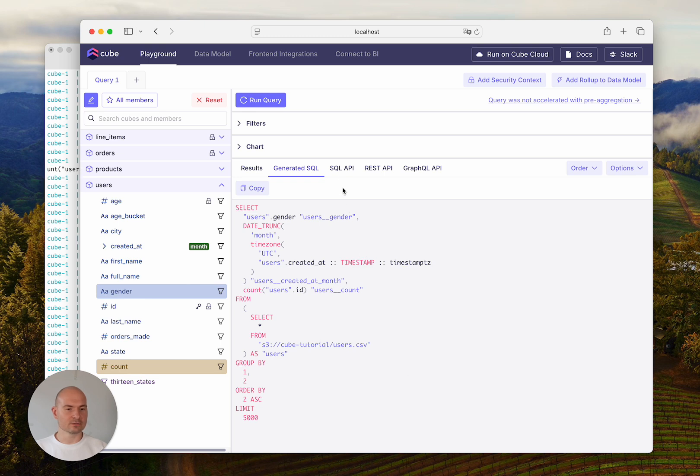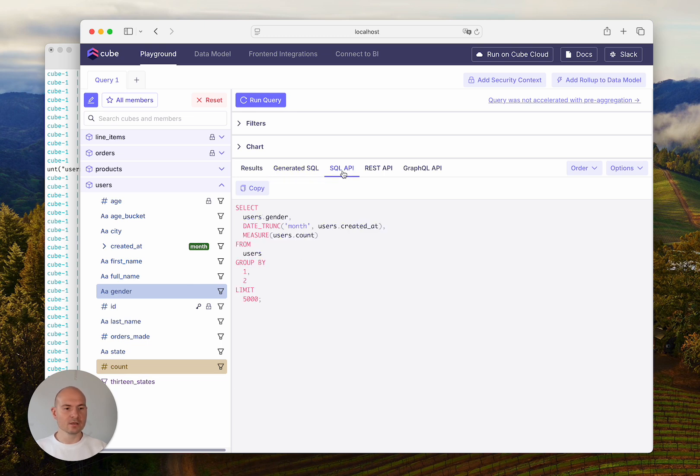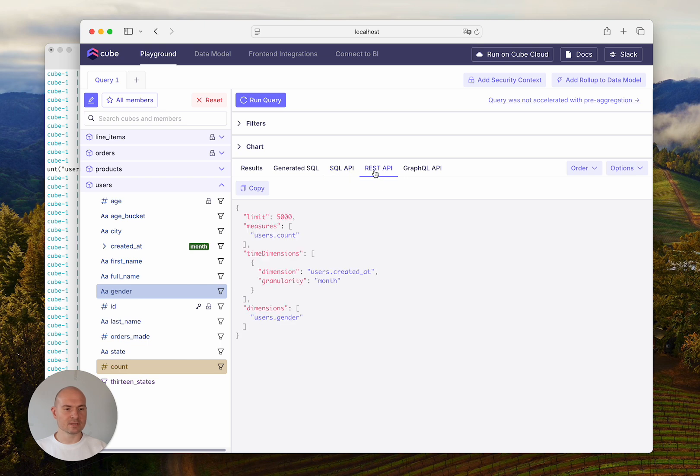There are also tabs for the equivalent queries that you can run to get the same data via the SQL API, REST API, and GraphQL API.